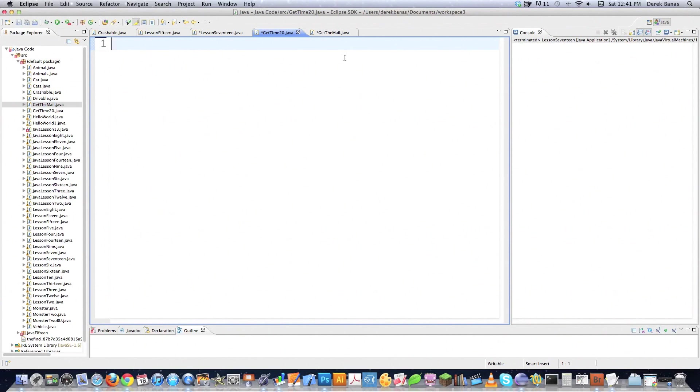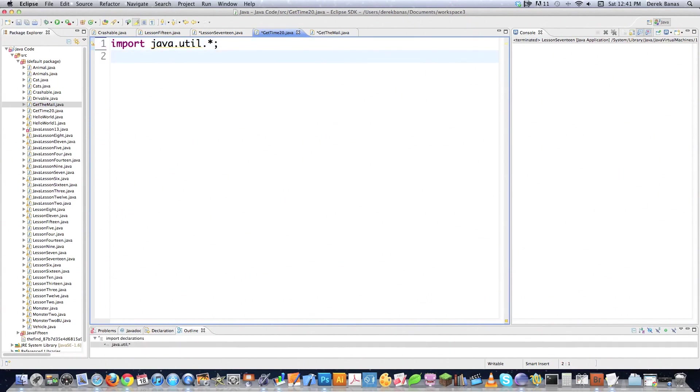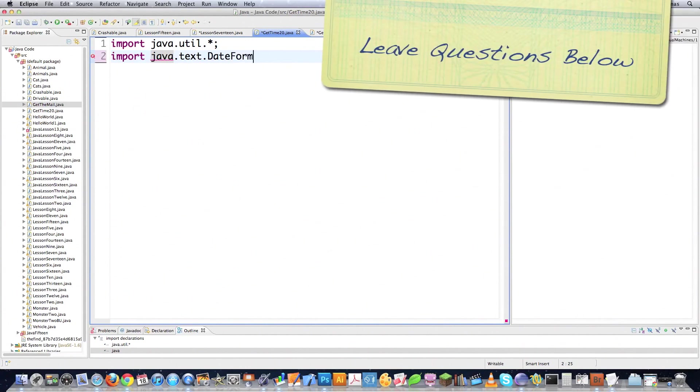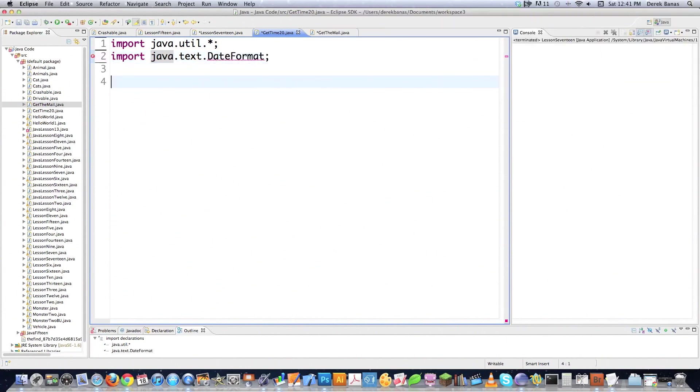This program here is going to output the current time and then at a specific time it's going to execute other code without stopping the printing of the time on the screen. So there's some things we need to import. We're going to get the Java Utility Library, which is going to be used to get the date and for locale or locations that are specific to date. And then we're going to get text to be able to edit or format dates.